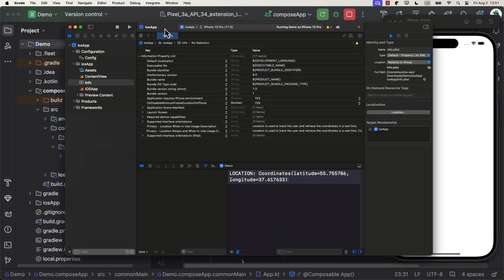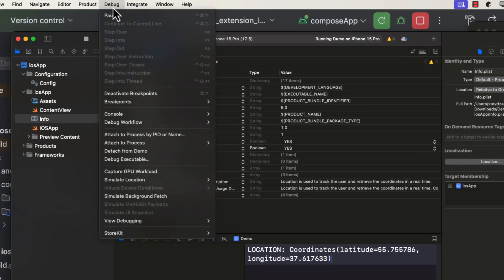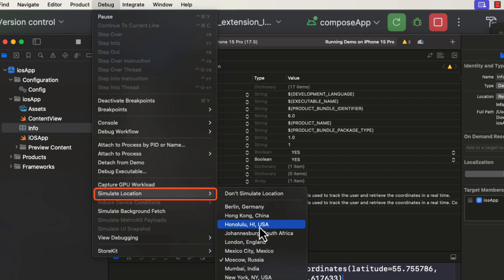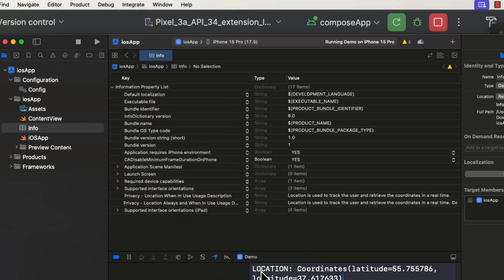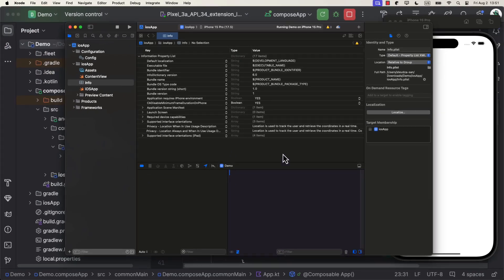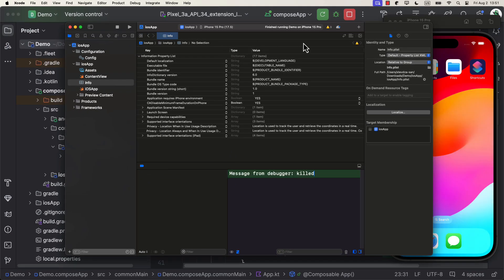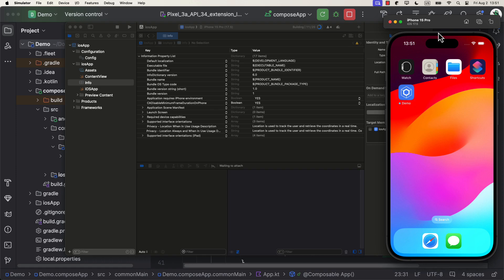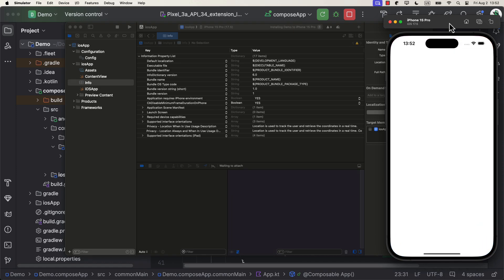Now, for the iOS simulator, you can simulate the location by going to Debug, and then Simulate Location option. After that, from this drop-down, you can select one of these options, or even choose a custom one of your choice. In this case, let's choose for example Mumbai, and then launch the iOS simulator. After the application is launched, you will be able to see pretty much the same result in the logs. Except this is a different city, of course. Perfect.